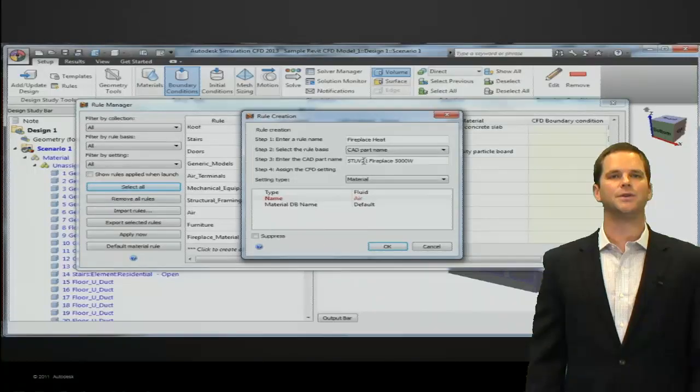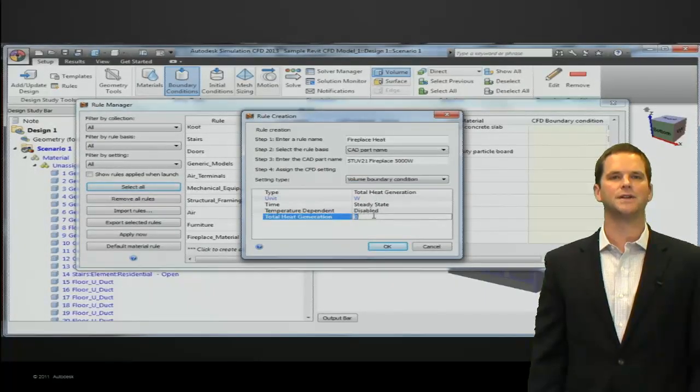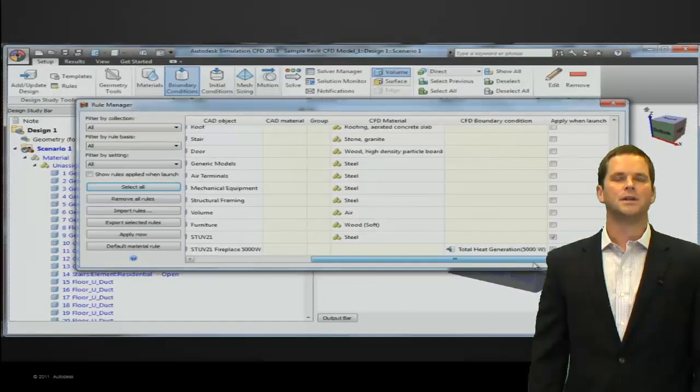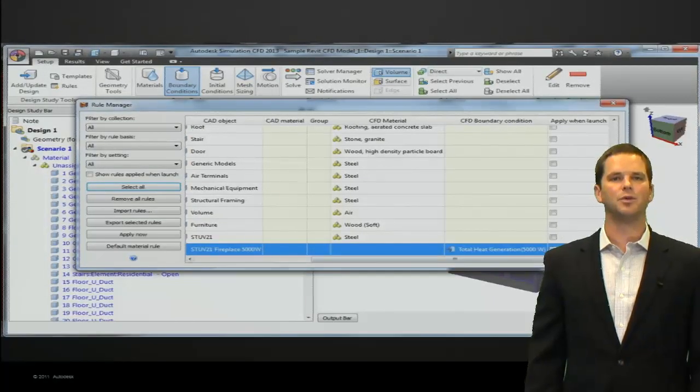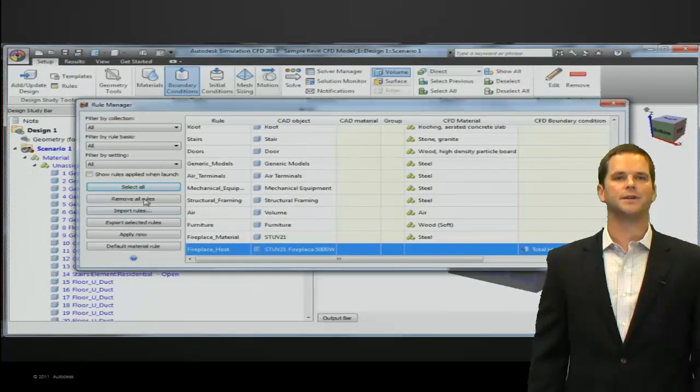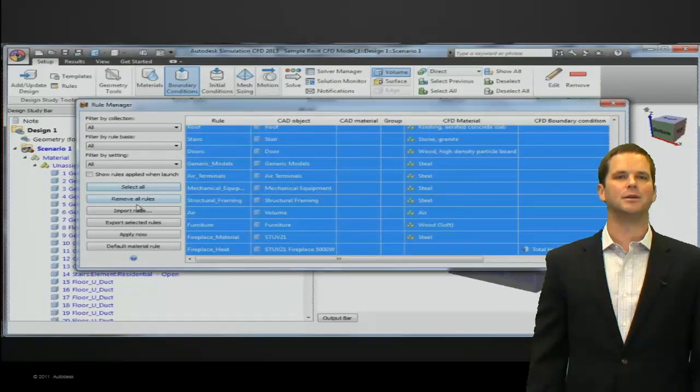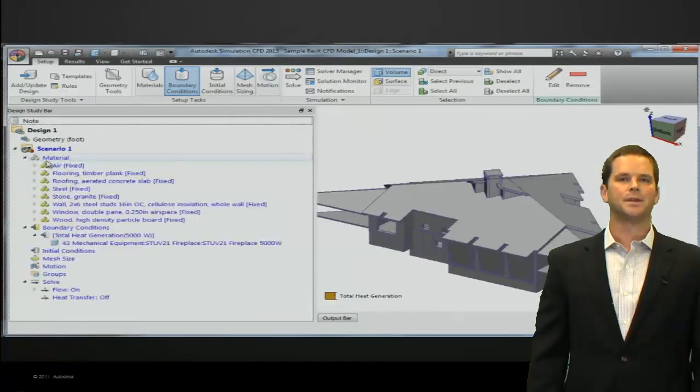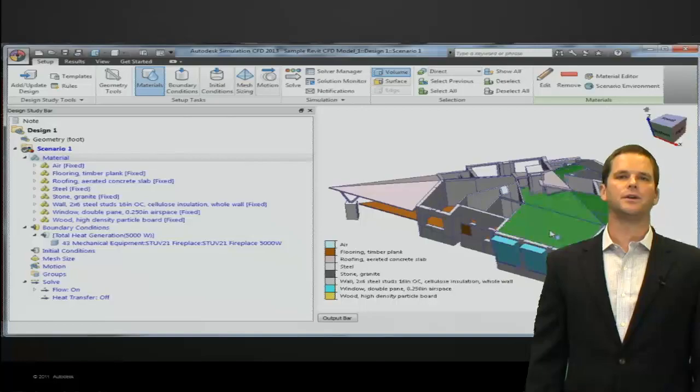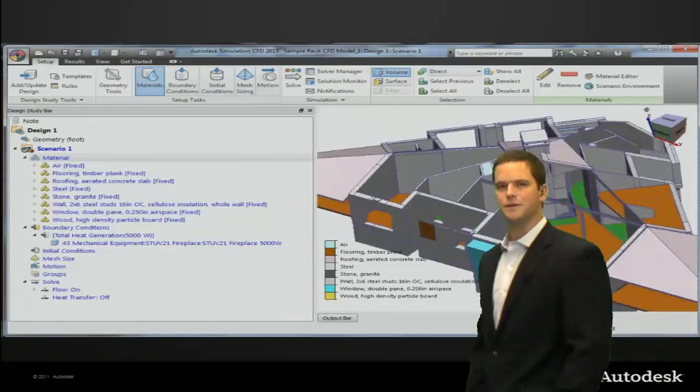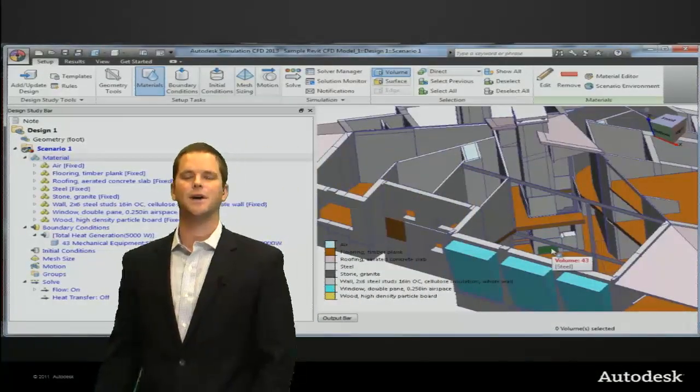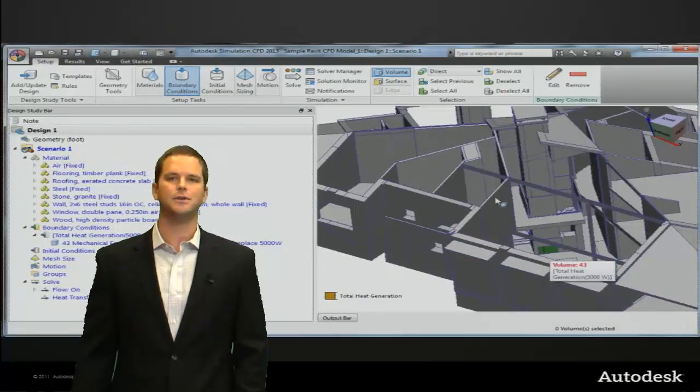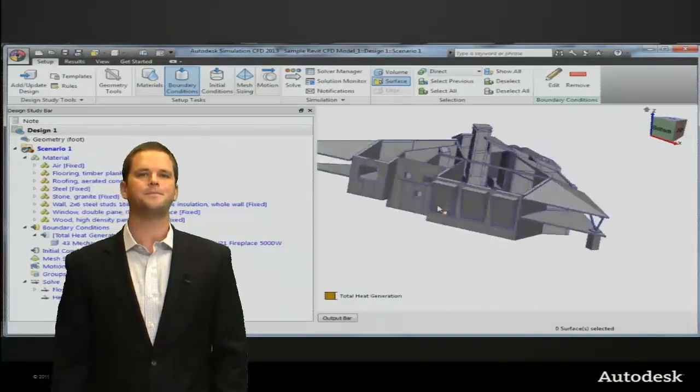We can set the fireplace up to automatically have five kilowatts of heat dissipation. These rules can be set up to be assigned automatically every time you bring the geometry in, or be applied selectively by highlighting and hitting the apply button. This model contains over 380 parts, but you can see we've assigned almost all the materials automatically. The fireplace is assigned to the correct material and has the correct heat dissipation.